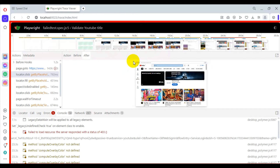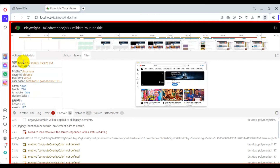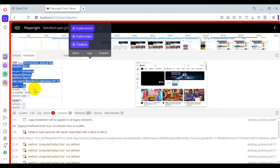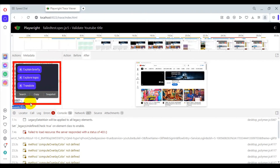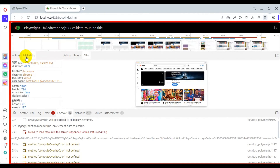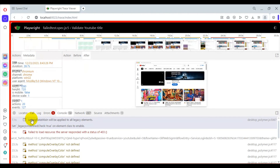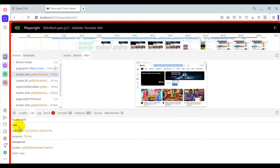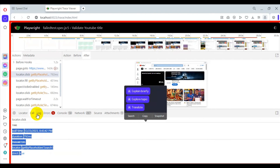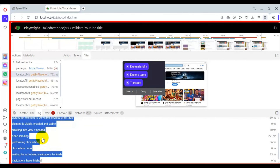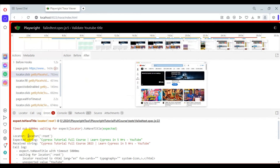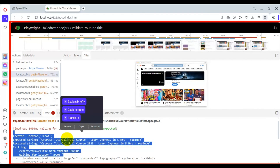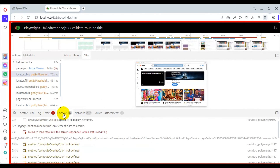You can also see the metadata — when test execution started, browser details, how many actions or events were done. Under the 'Call' section, if you select a test step, it will display the call details. Under 'Logs', it will display all logs created during the test execution. Under 'Error', it will display all error details showing why the test failed.